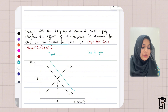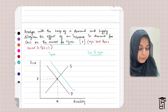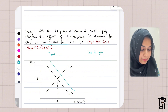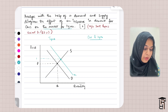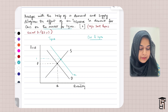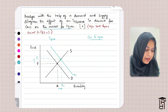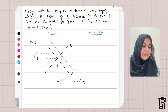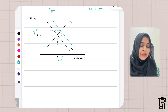The demand curve will shift to D1. The new equilibrium will be at price P1 and quantity Q1. As you can see, there is a rise in both price and quantity.